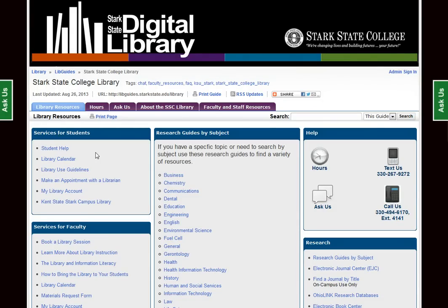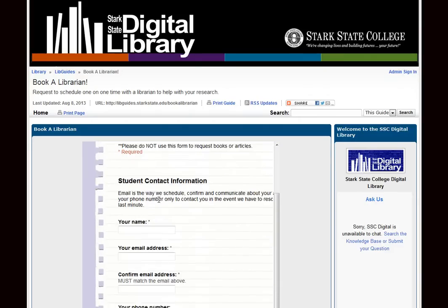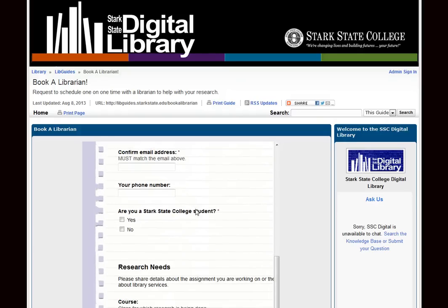Our Services for Students box shares information to help you log on to resources, lets you see when classes are being held in the library, explains our library use guidelines, and lets you schedule a 20-minute one-on-one research session with a librarian. This allows for more in-depth work on a particular topic or assignment. Fill out this online form and we will contact you with a confirmation.